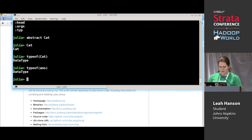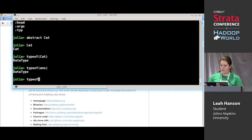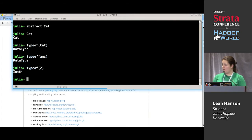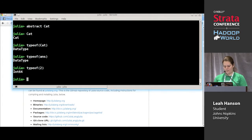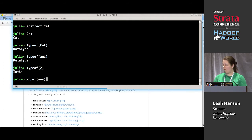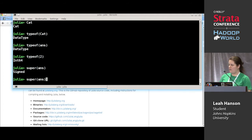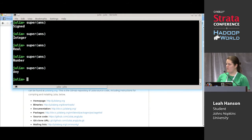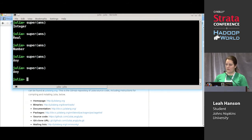We have functions to explore the type hierarchy. Starting with the type of two — Int64 — the supertype of Int64 is Signed, the supertype of that is Integer, then Real, Number, and Any. The supertype of Any is Any, so Any is at the top of our type hierarchy — all types descend from Any.